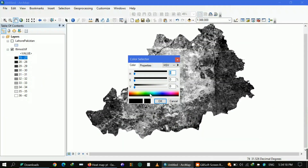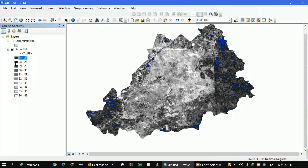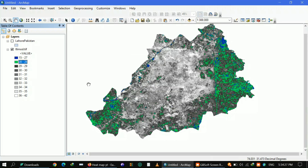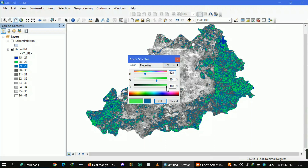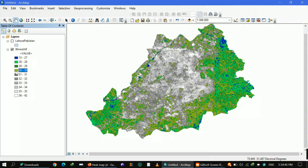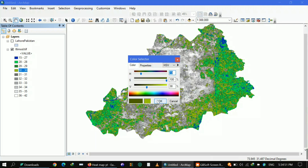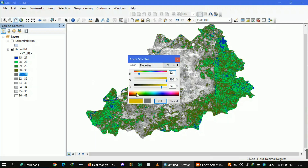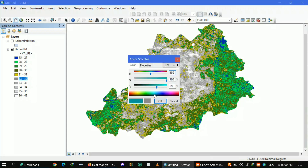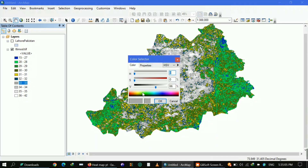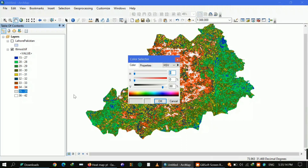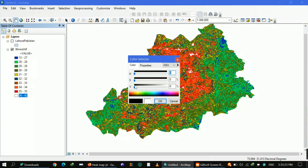You can assign each class from the bluest to the reddest range — for example, blue for 15 to 27, then bit green for the next class. This makes your map very appealing. If you want exact results matching your Google Earth Engine output, get the hex color codes from your color palette and put them in each class, or use RGB values. Here I'm turning it to the reddest range to get our area heat map, also known as LST.